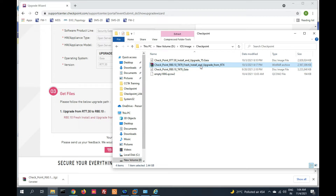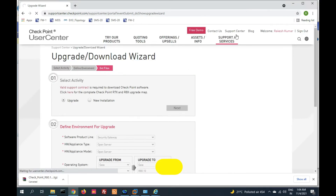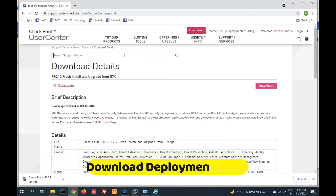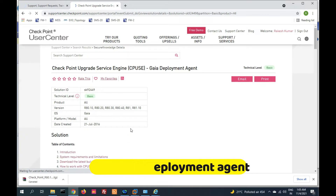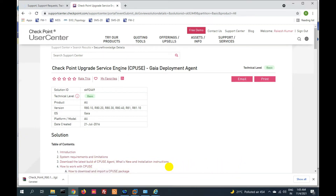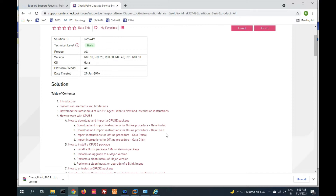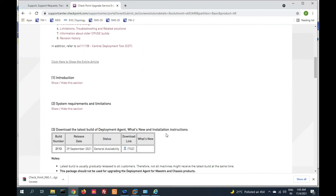Now we have to download the latest deployment agent. Go to Support Center and type 'deployment'. We have to download the latest deployment agent — checkpoint service, Gaia deployment agent, Check Point upgrade service engine, CPUS. We are going to upgrade via CPUS, so select Gaia deployment agent. Drop down and you will see the download option.